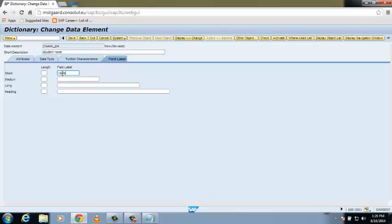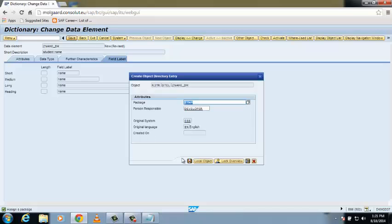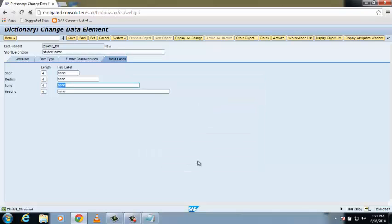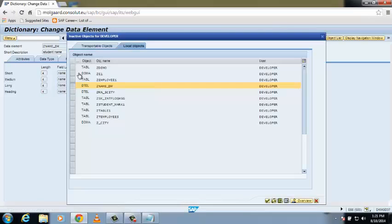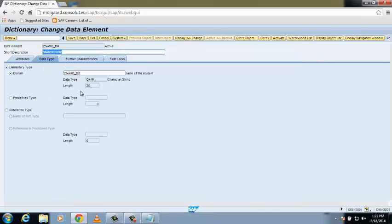Enter the field labels: short, medium, and long — all set to 'Name'. Save it, save it as a local object, then check it — no consistency errors found. Activate it and press Enter. Your first data element is created. Click the Back button.